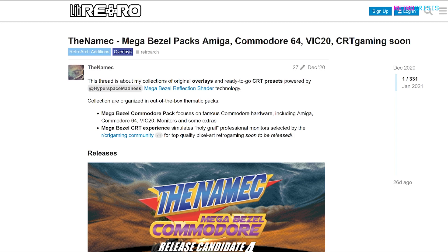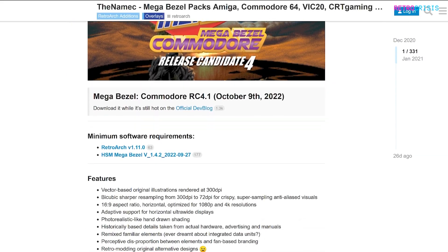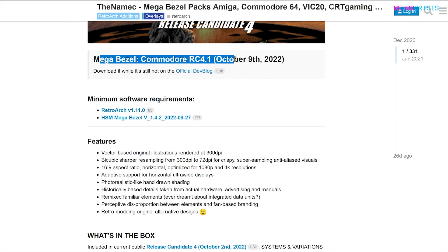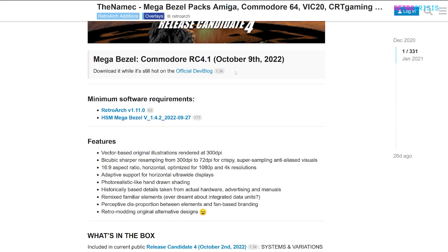The first thing we need to do is go to The Namek's Libretro home page, which is linked in the description below. Once you've opened the link, you'll see a page that looks like this. Scroll down a little and you'll see a grey box — the current version is Release Candidate 4.1.